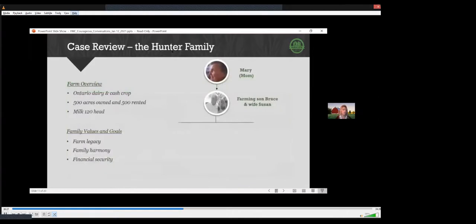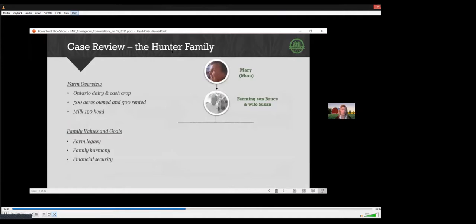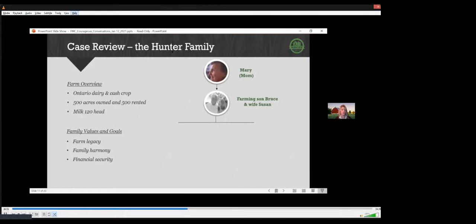Let's meet the Hunters, a multi-generational farm family in southwestern Ontario. Names and details have been changed to protect the family. The farm is proudly owned by Mom Mary, an 80-year-old widow. She inherited the farm in the 70s from her own family. Her husband passed away two years ago. Her son Bruce is 55 years old and he has worked alongside his dad until his death his entire life. Bruce and his wife Susan raised their three children on the farm.